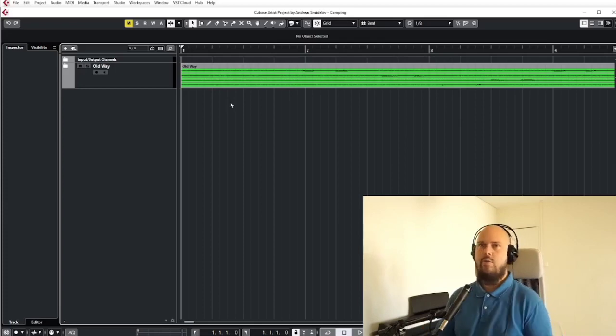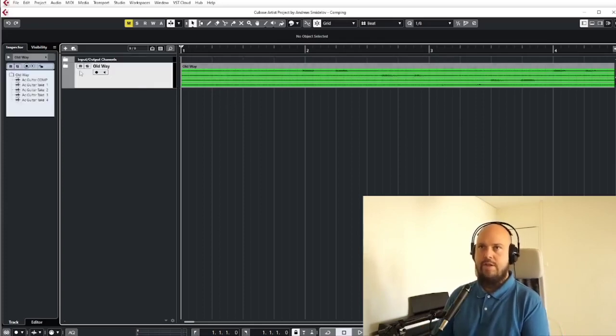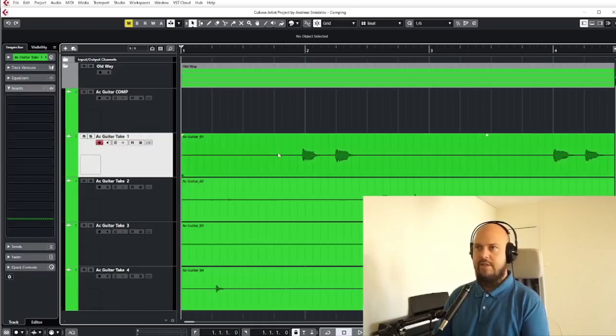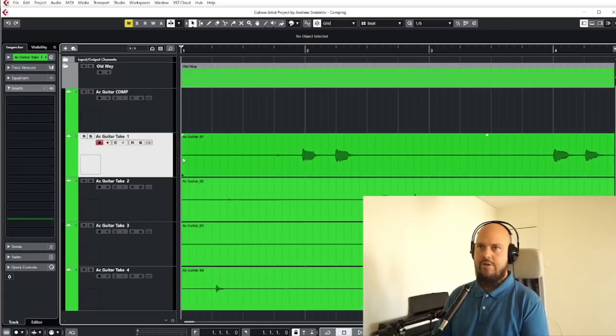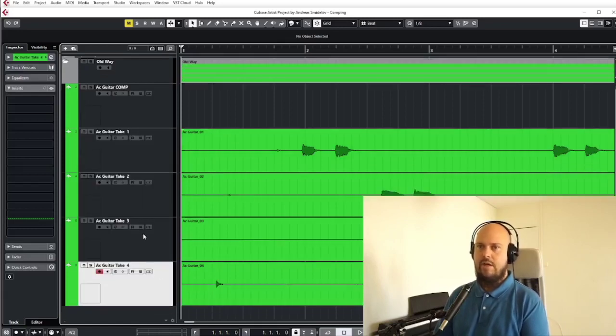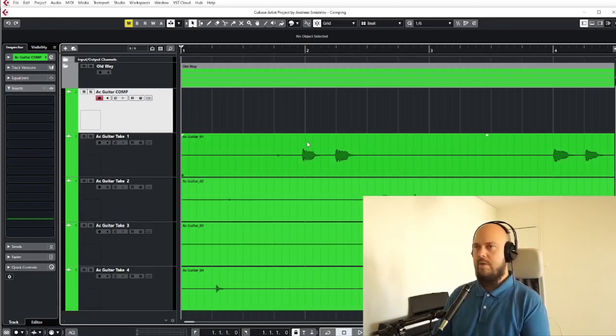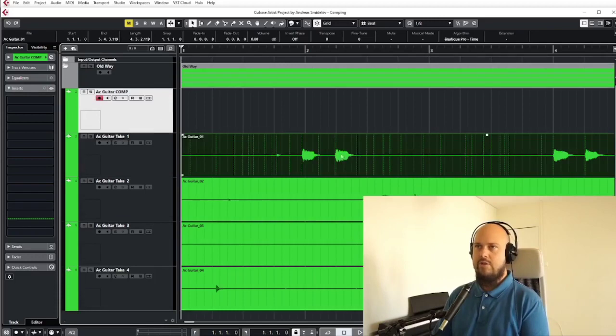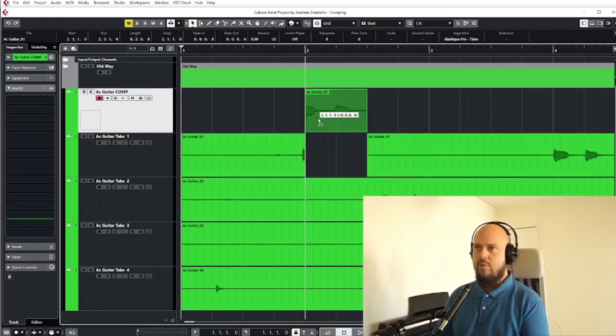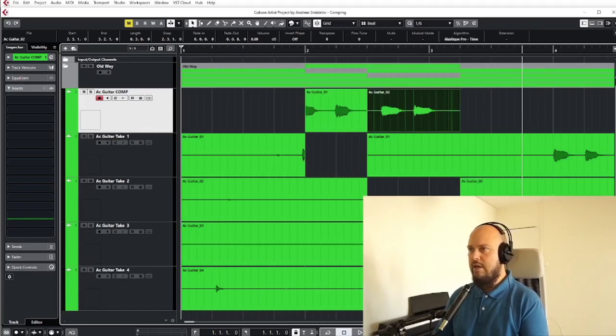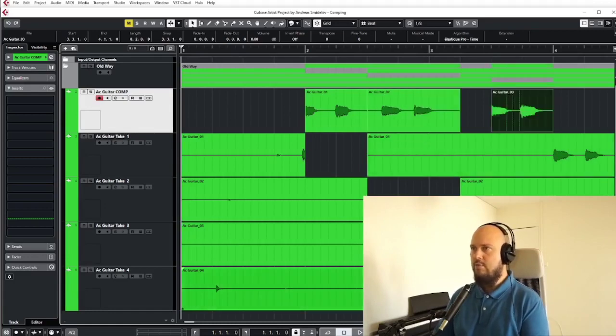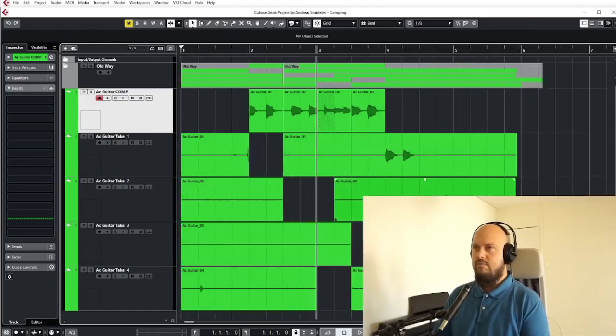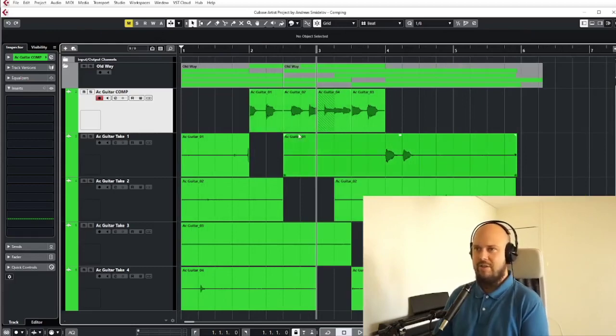The way that I would usually end up doing this in Cubase Elements is just record a bunch of takes. Like in this case I have an acoustic guitar, so just take one, take two, take three and so on. And then I have a main lead track or whatever, my super track. And I would just go about and select the parts I want. That's essentially the way I've been doing it in the past.